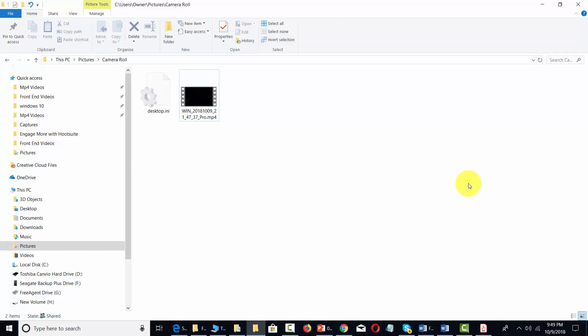Your recording will then be present inside of the directory, this PC, pictures, and then camera roll. And you'll be able to then see the video in MP4 format.